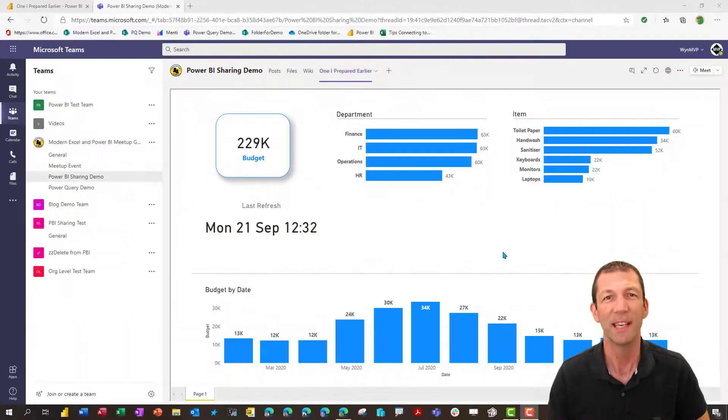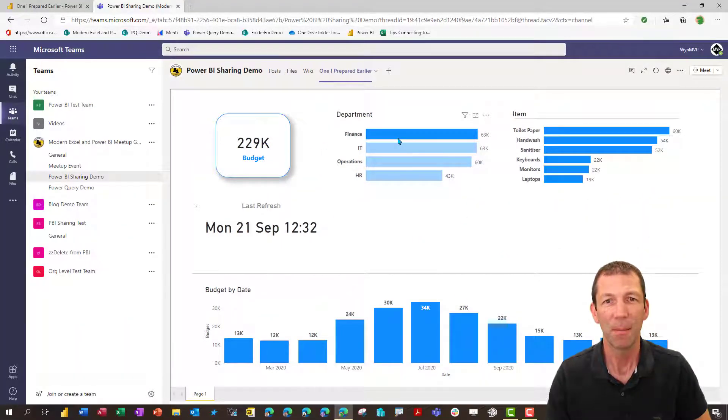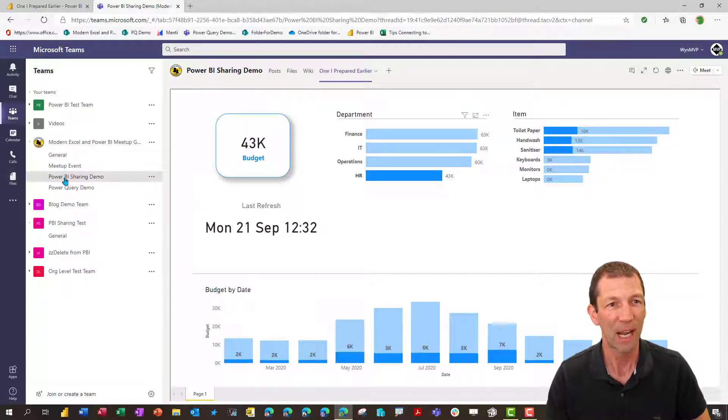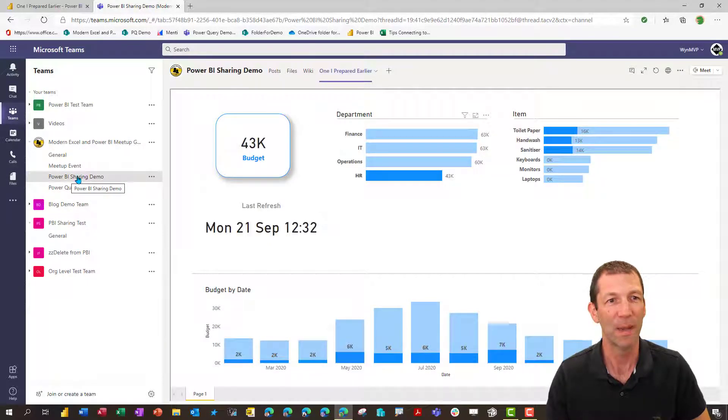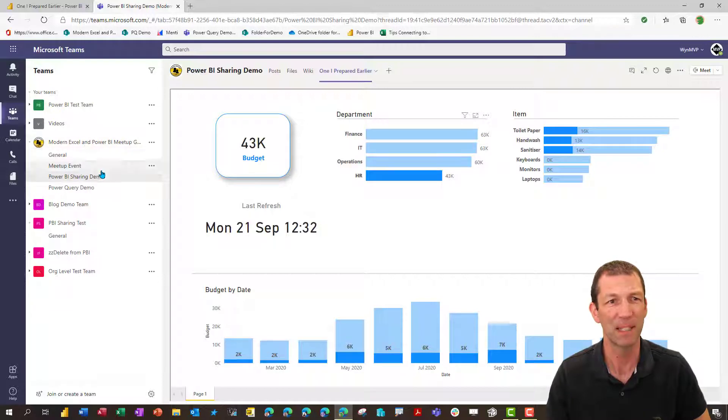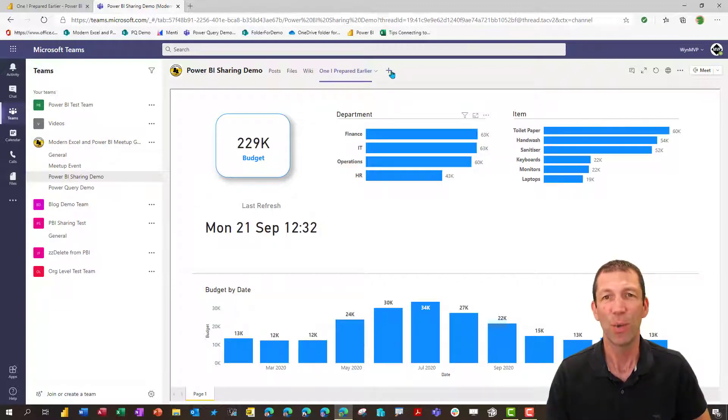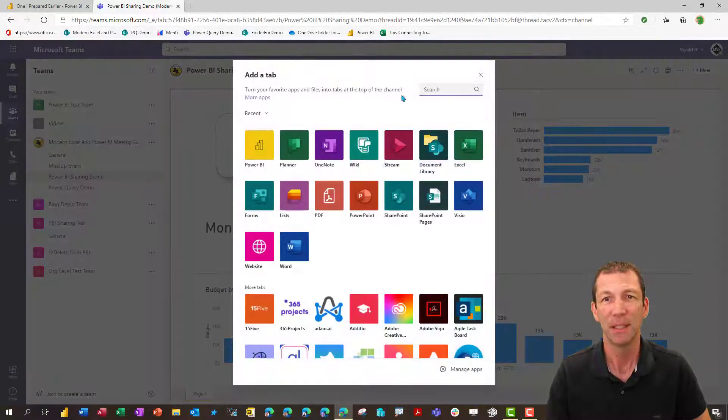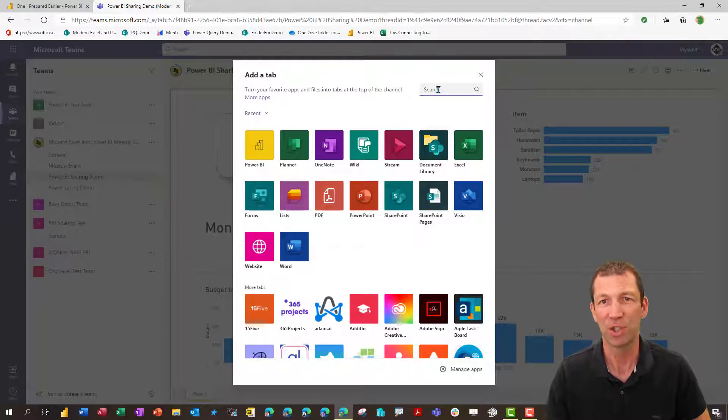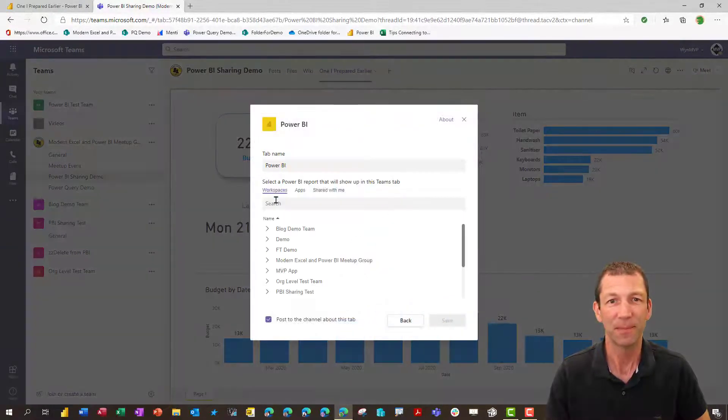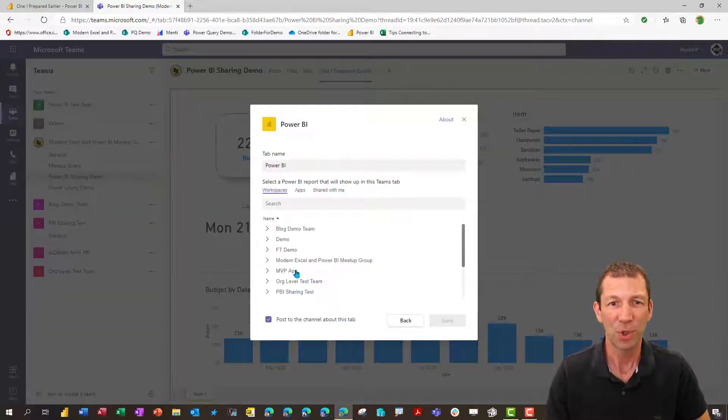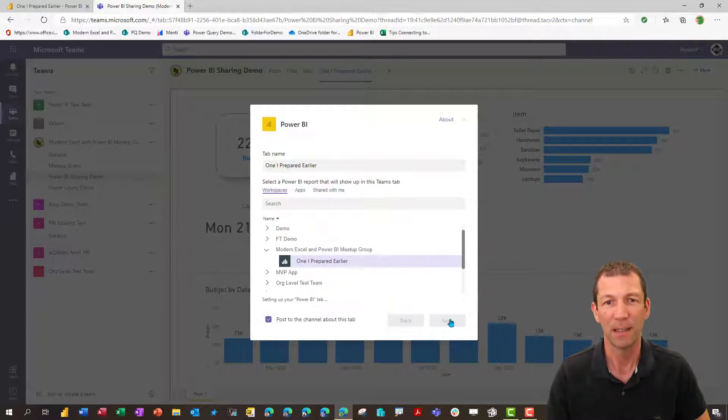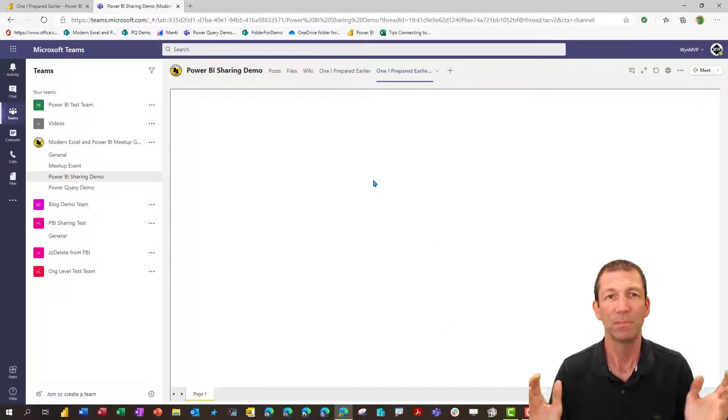As you can see, I've got a Power BI report built into my Teams channel called Power BI Sharing Demo. This is the name of the team and I've just embedded this tab. The way you do that is pretty straightforward. You click on Add tab, you find Power BI. If it's not under Recents, just search for Power BI. You click on it, you search for a report in a particular workspace. Here's the one I prepared earlier. And you say save and it just shows up. Beautiful.